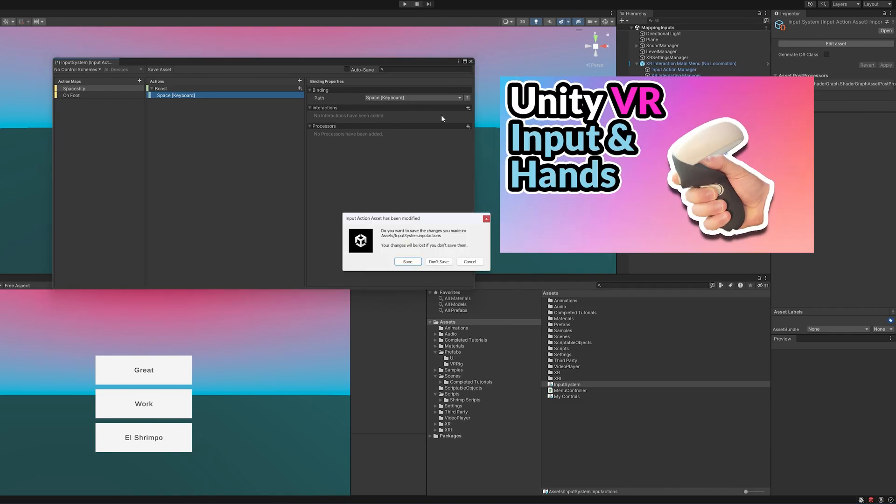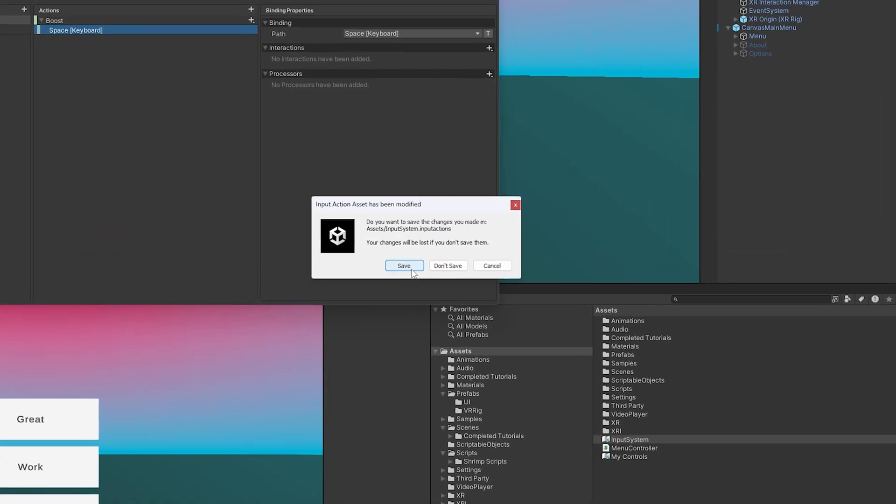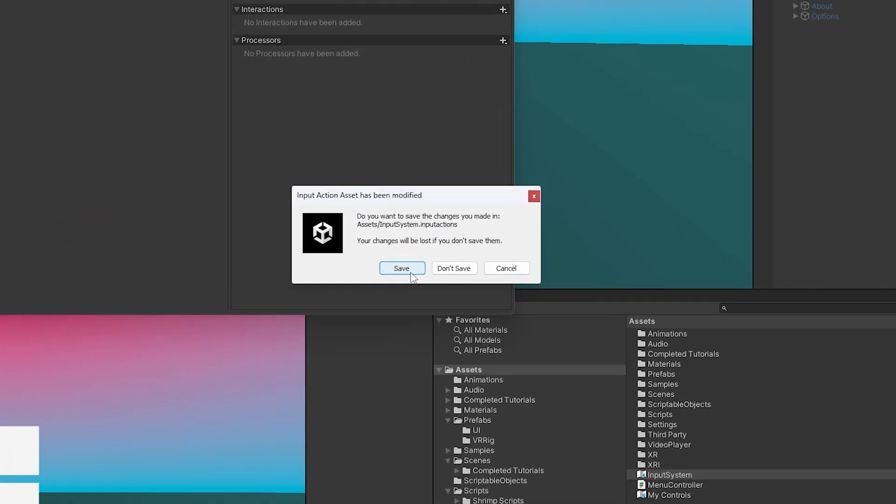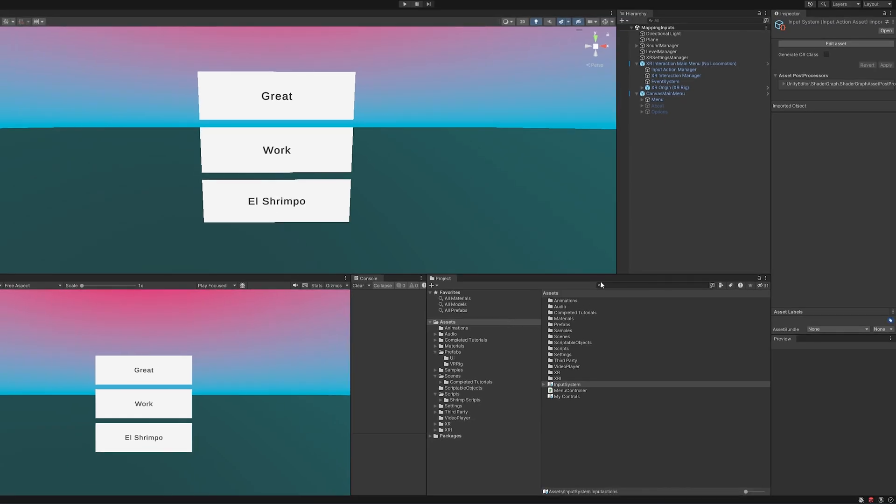I'm going to go ahead and exit out of here. And oh, here's one for you. Always make sure you save your input systems. There's been many times I've made 100 changes and then I forget to save and I lose all my progress. So I'm just going to save that.